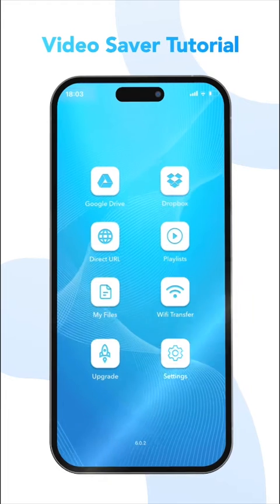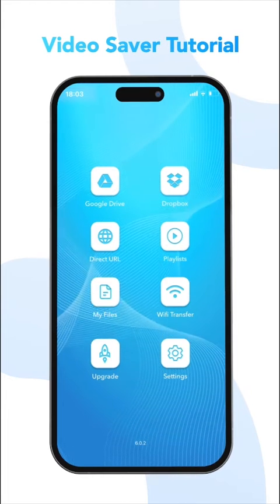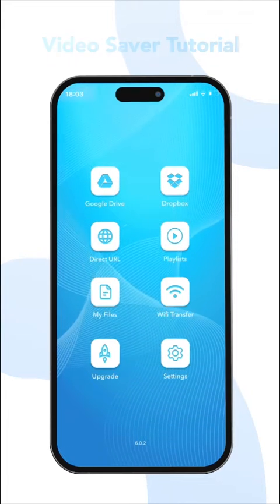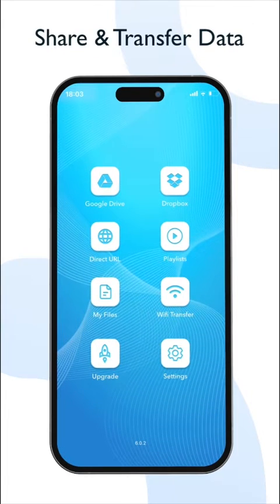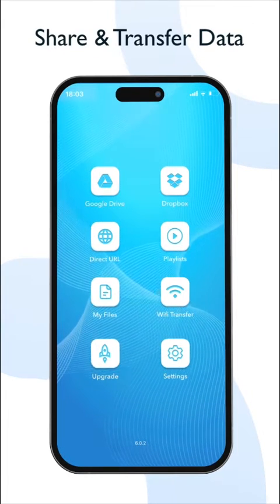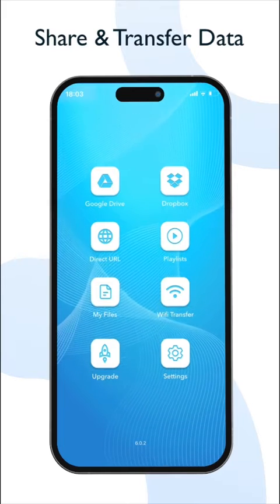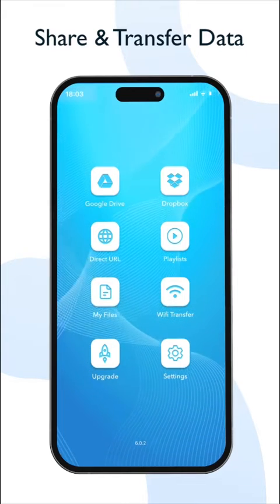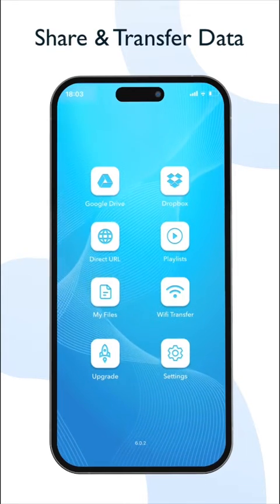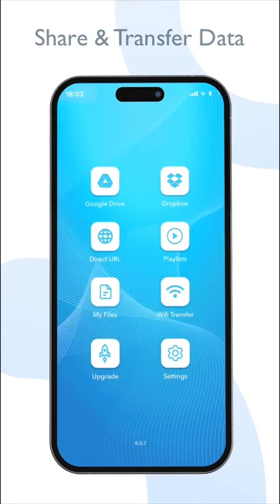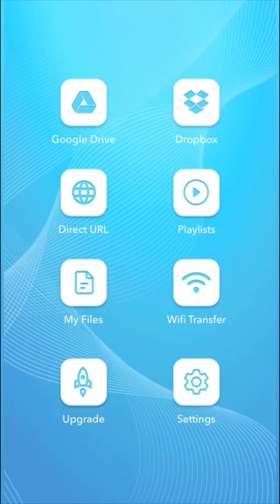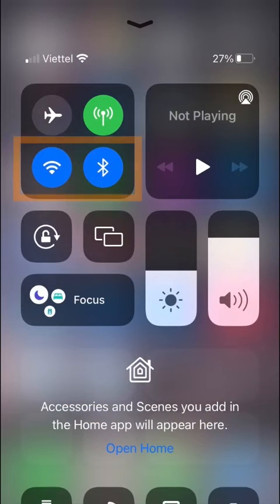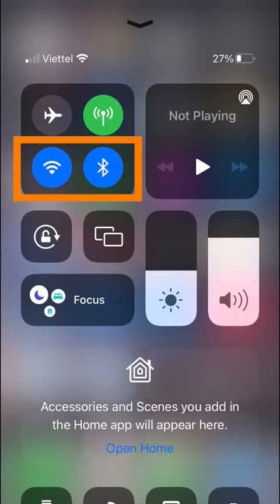Hello everyone, welcome to Video Saver tutorial. In this video we will focus on sharing and transferring data to other apps or devices. To do this, you'll need to have a Bluetooth connection turned on if you want to transfer data between iOS or macOS devices.